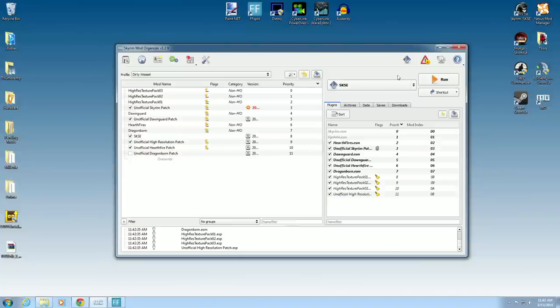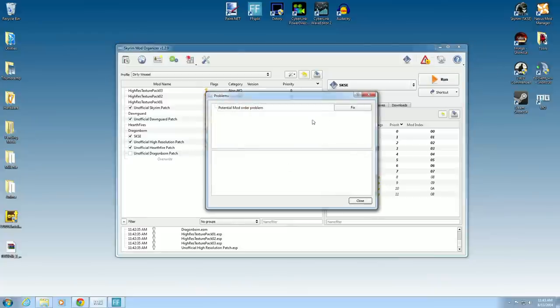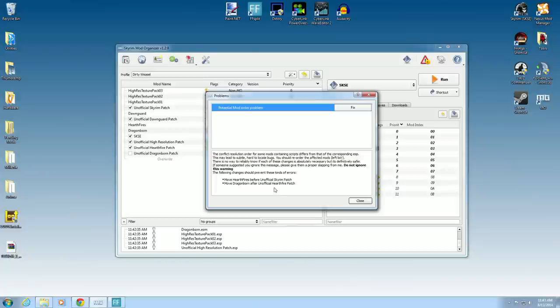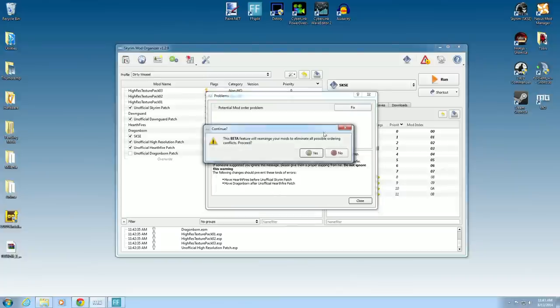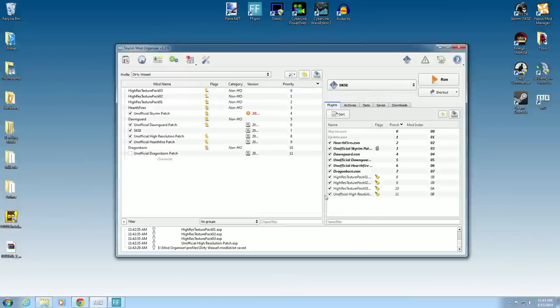Now in the upper right-hand panel, you can see there are potential problems with your setup. Let's find out what those are. Potential Mod Order Problem. You can either hit Fix, or click on it and see what it is. Move Hearthfires before unofficial Skyrim Patch, and move Dragonborn after unofficial Hearthfire Patch. We can either do that manually or hit Fix. Let's hit Fix and see what happens. You can see it went ahead and moved it. Now we can close that and the problem's gone.